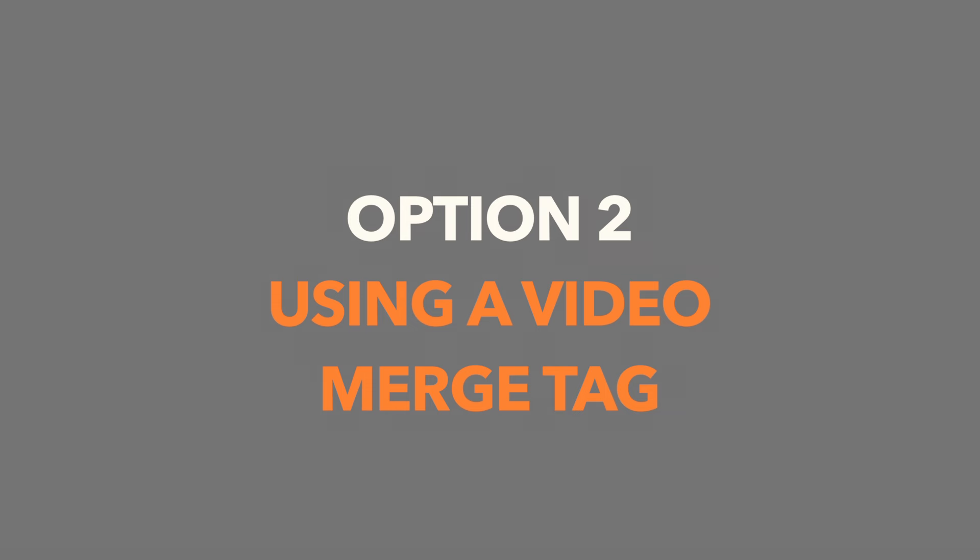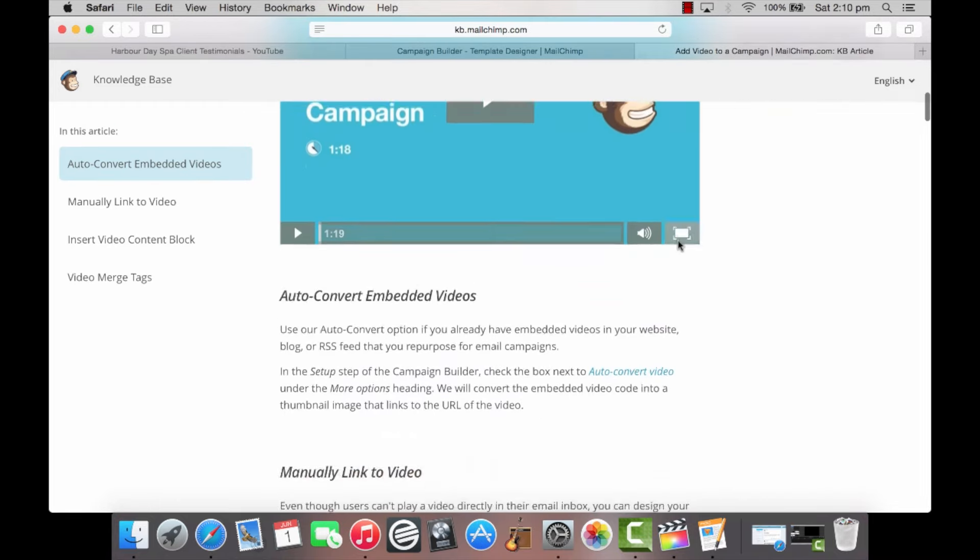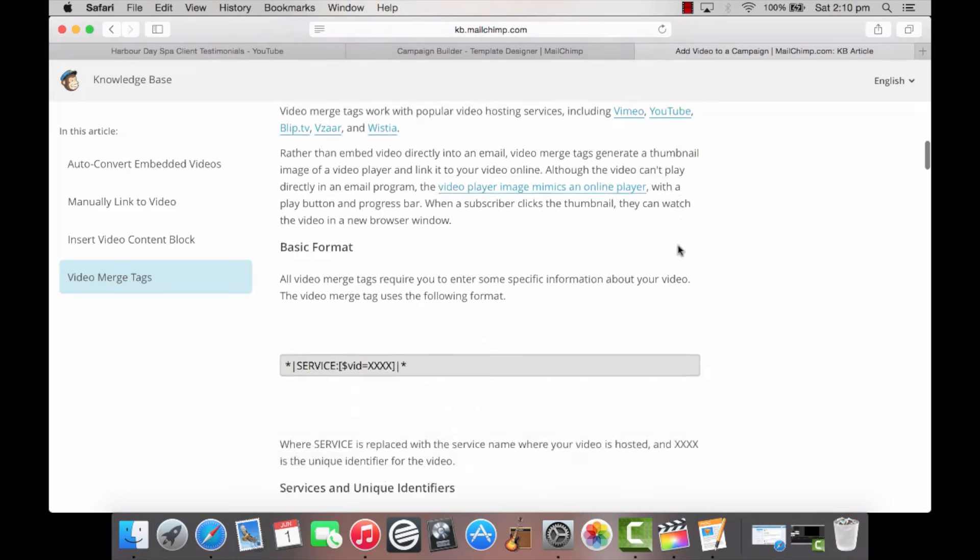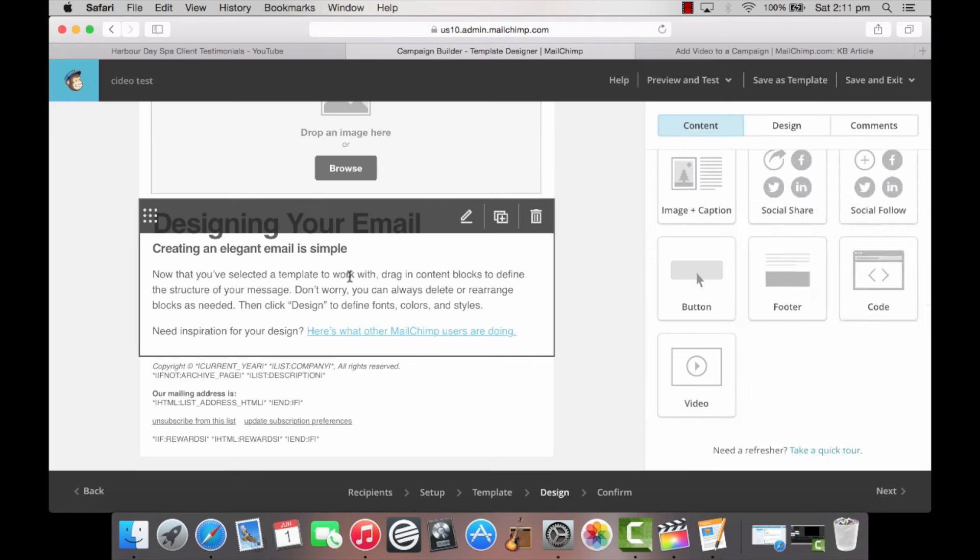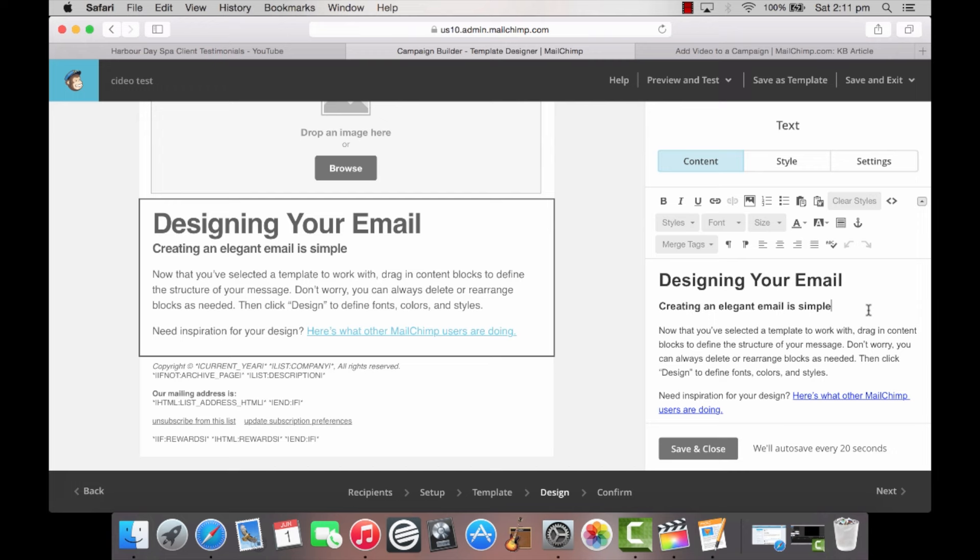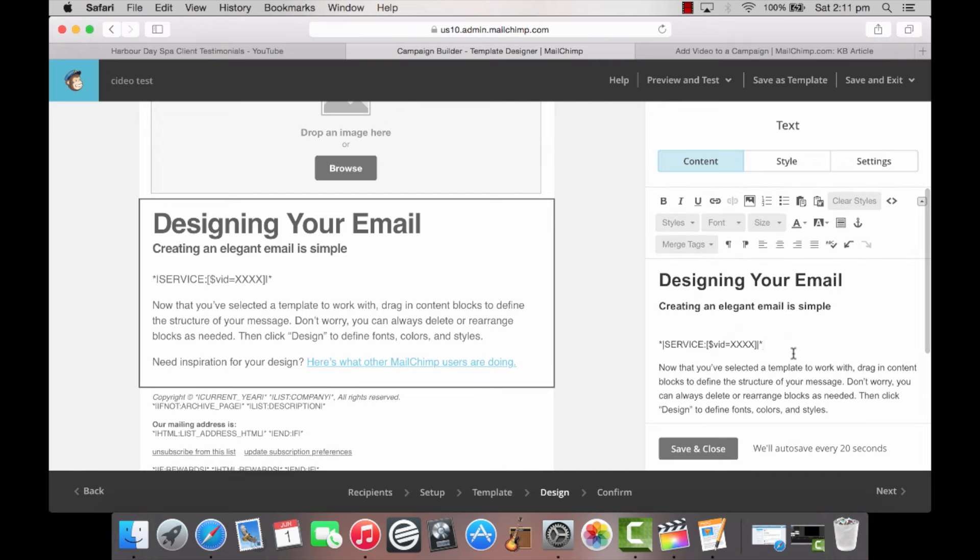Option 2: Using a video merge tag. Step 1: Locate the basic format of the merge tag on a knowledge base article on MailChimp's website. Copy the tag. Step 2: Whilst building your campaign, click within a text space to open the editor on the right hand side of the screen. Paste the merge tag into the editor.